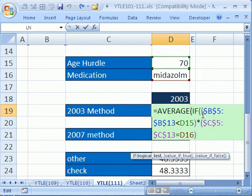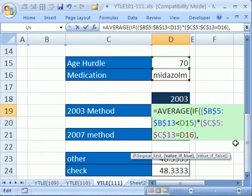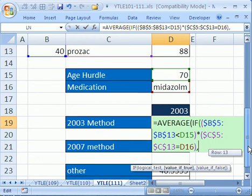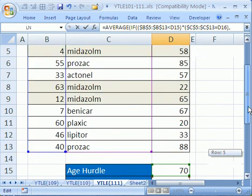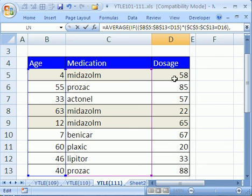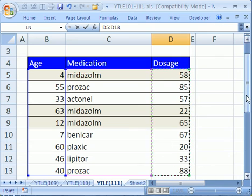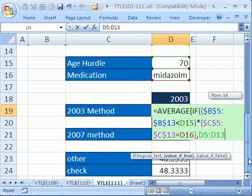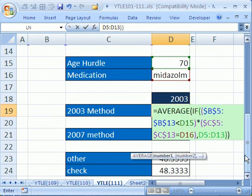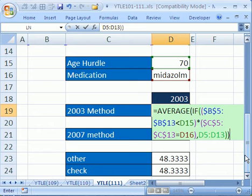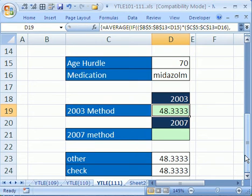All right, so if all of that junk right there, then what? Simply our range right here, and that's the range that will be used by the average function. Close parentheses, close parentheses. Now you have to hold Control and Shift and hit Enter because that is an array formula.